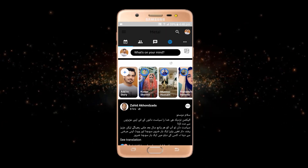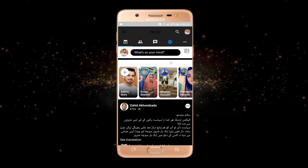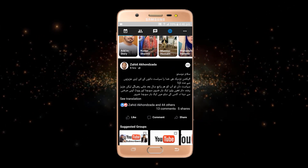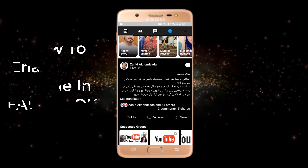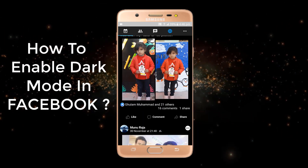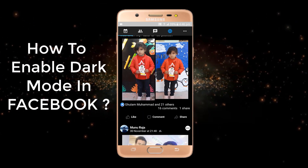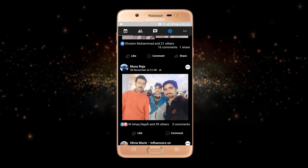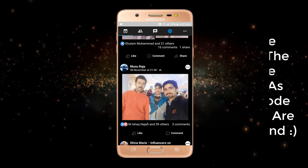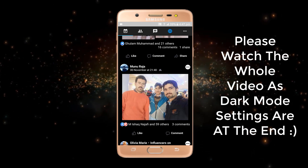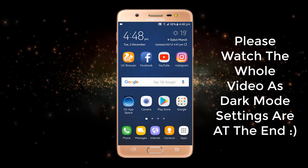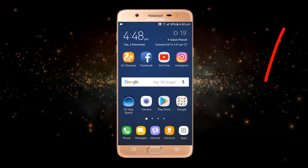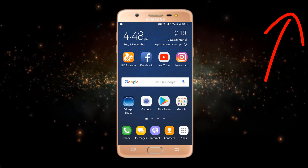Hey guys, hope you're having an amazing day. I'm back with another video related to Facebook tricks, in which we will see how to enable dark mode in Facebook. Dark mode will help you increase your battery life, and there are many more benefits — especially if you are using your mobile at night. If you want to check my other videos related to Facebook tutorials, just tap on this button.